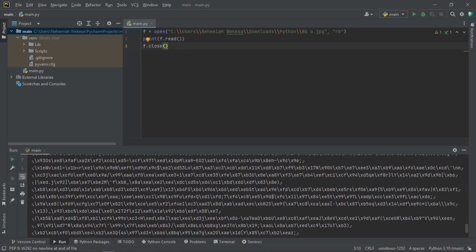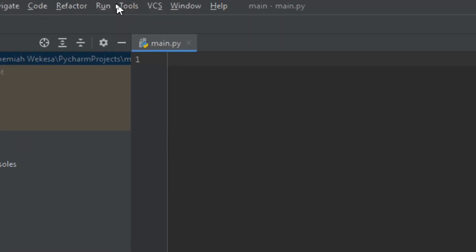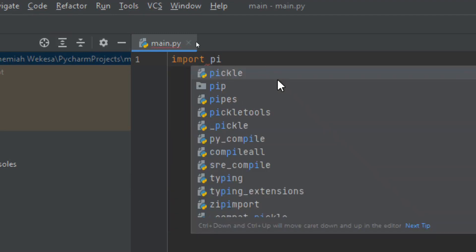That was the shallow part of it. Now we are going to dive deeper using a module called pickle. We are going to import the pickle module. To read, we'll use the load function, which reads an object from a binary file, and the dump function to write an object into a binary file.